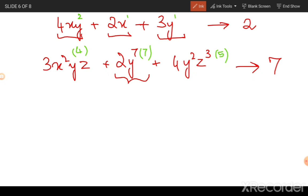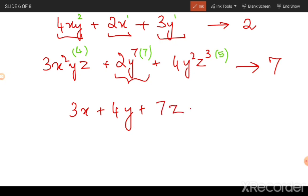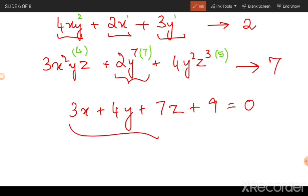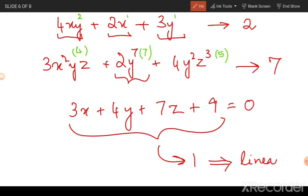The logic remains the same: if your degree of the equation is one it will be called a linear equation. So if you have an equation such as 3x plus 4y plus 7z plus 9 equals zero, since the power to which each variable is raised is one and the degree of each term is one, this will be called a linear equation in three variables.